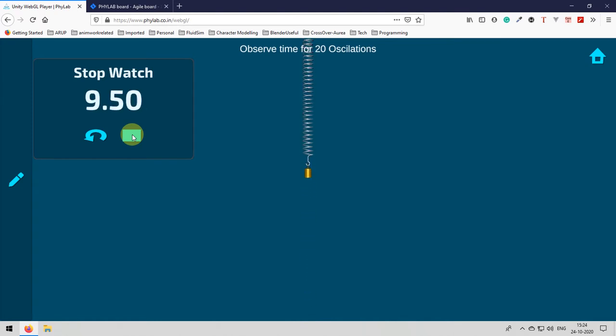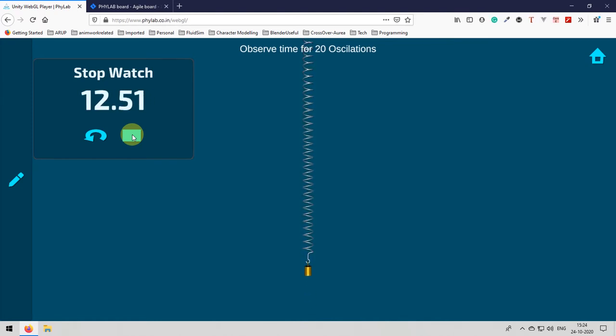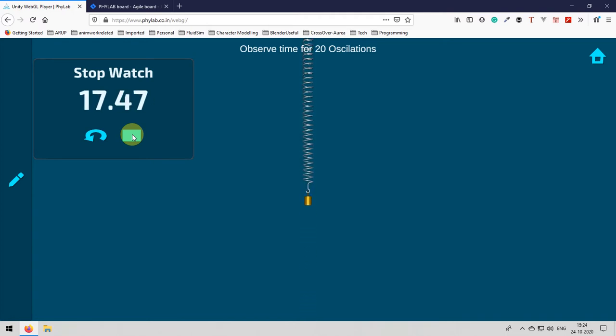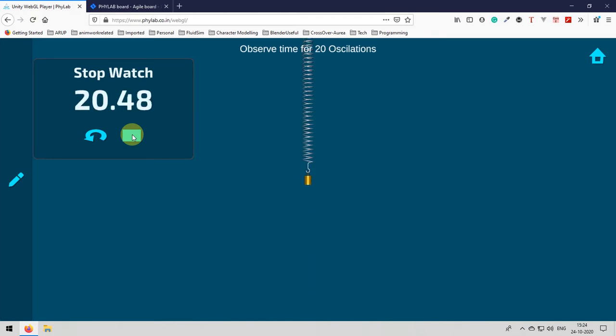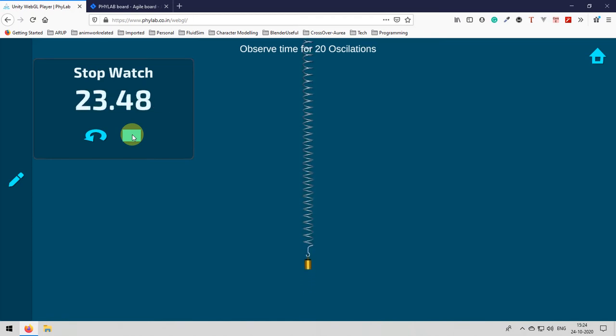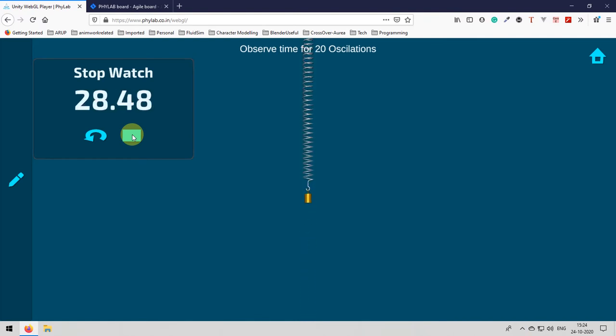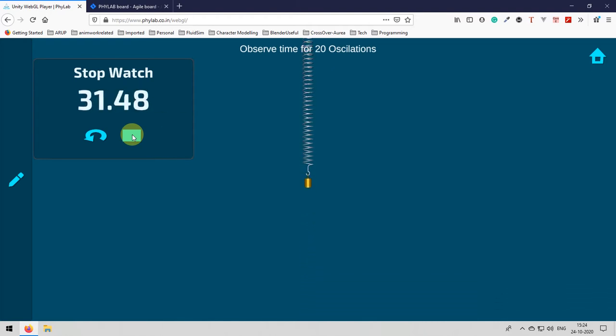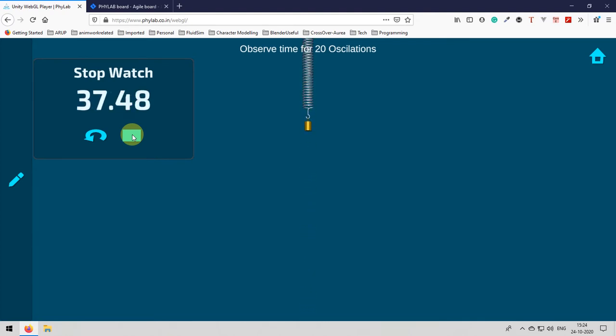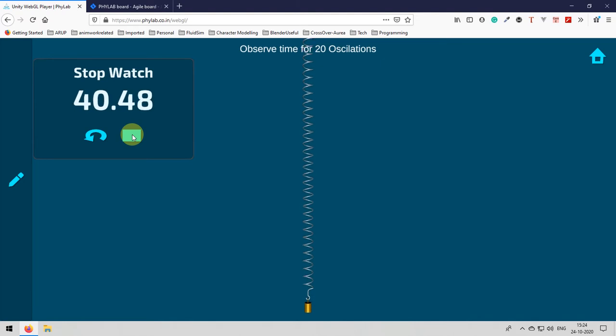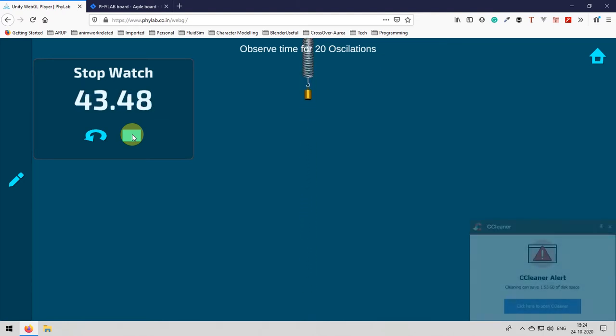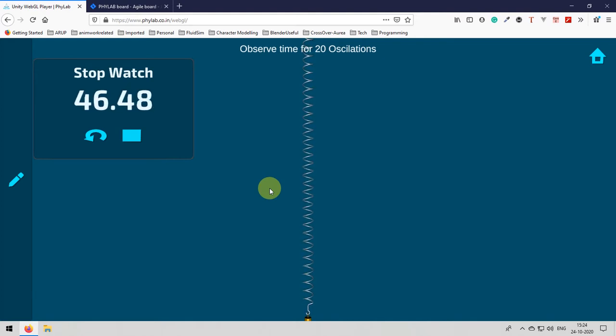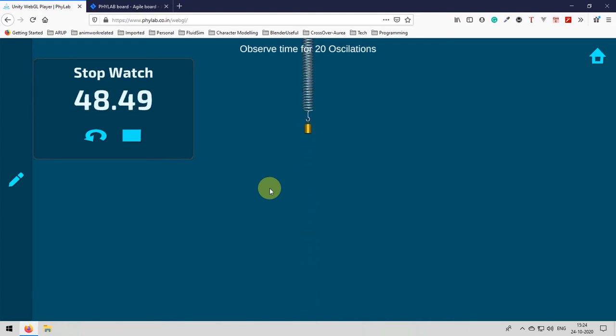Here I already started stopwatch and then I am already counting it so that I will be counting for almost exactly 20 oscillations and then once I reach the 20 oscillations I will stop the stopwatch. So when performing the experiment I actually started counting it because you will get bored if I start counting like 1, 2, 3, 4 right. So that's why I did not put that in the video but I am counting it.